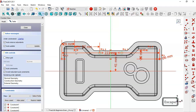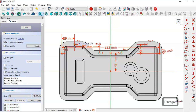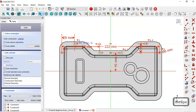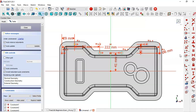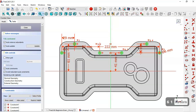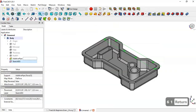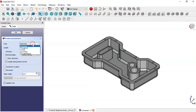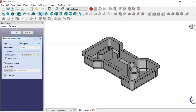Now constrain these two points. Select the vertical distance tool, select this center point and this point, and set 61. Close the sketch and go to the Pocket tool. Change to 'Through All' and click OK.